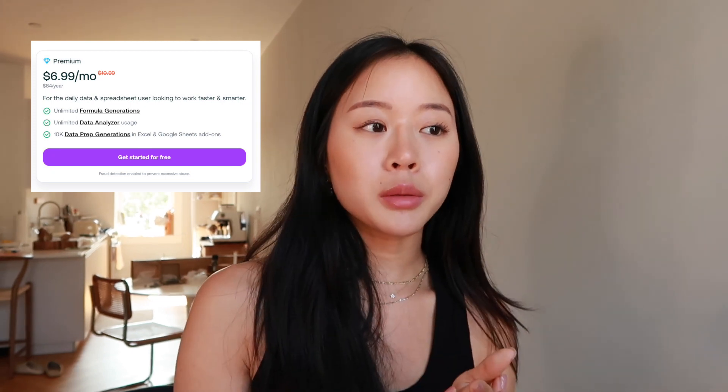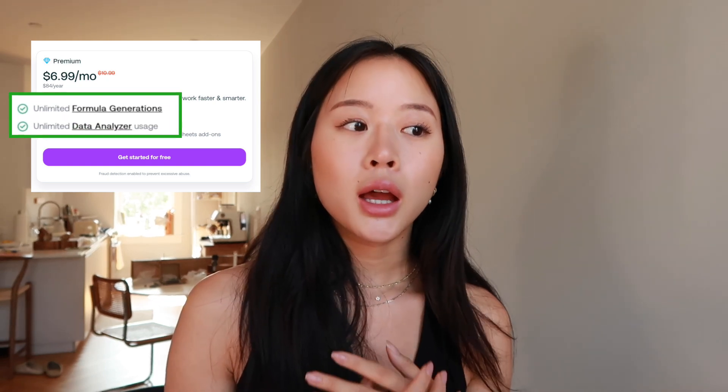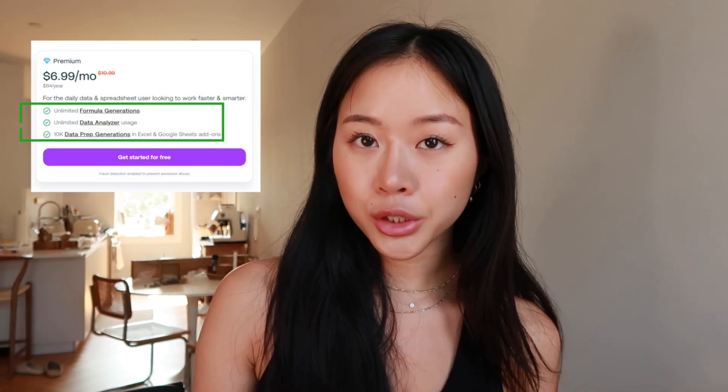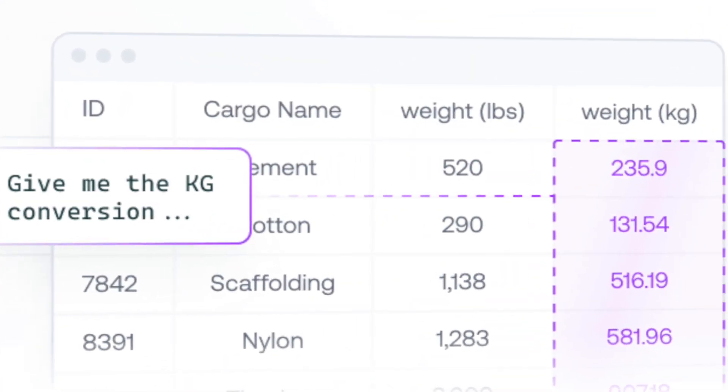The premium plan gives you unlimited formula generations, unlimited data analyzer usage, as well as 10,000 data prep generations in Excel and Google Sheets. I would have loved to have an app like this while taking some of my Excel-heavy courses in college, but this is a free AI bot that will really just help create any Excel formula that you need. So you don't have to waste time memorizing Excel formulas, writing them down, and watching YouTube tutorials on how to do everything — you can just have Excel Formula Bot do it for you.